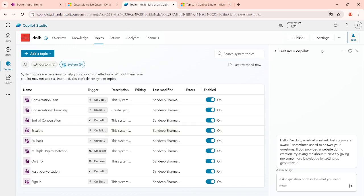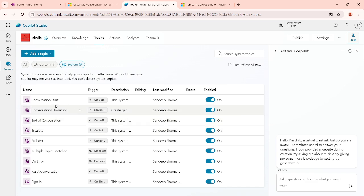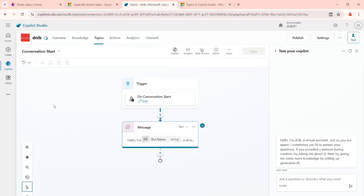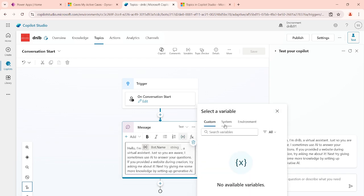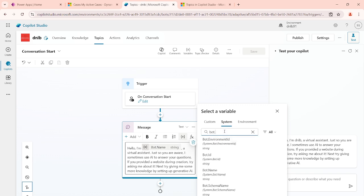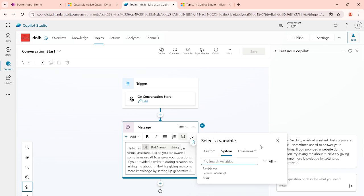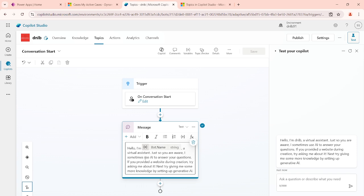For example, this is the test area of the copilot. When I start it, you will see some messages automatically coming here. This message comes from the system topic for the conversation start event — when that trigger fires, this message appears. You can see the variable name 'bot.name' here, which is a system variable. If you go to the system variables and find bot.name, you will get that value. It is embedded inside this message and sent back to the user.